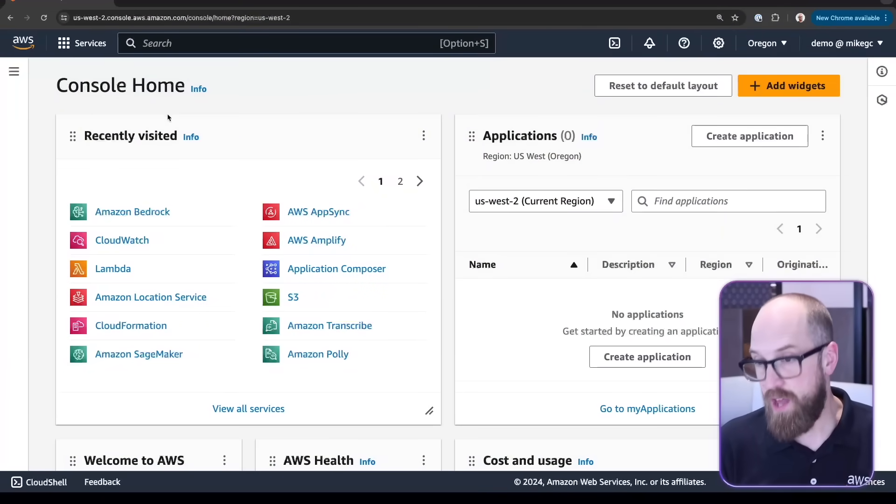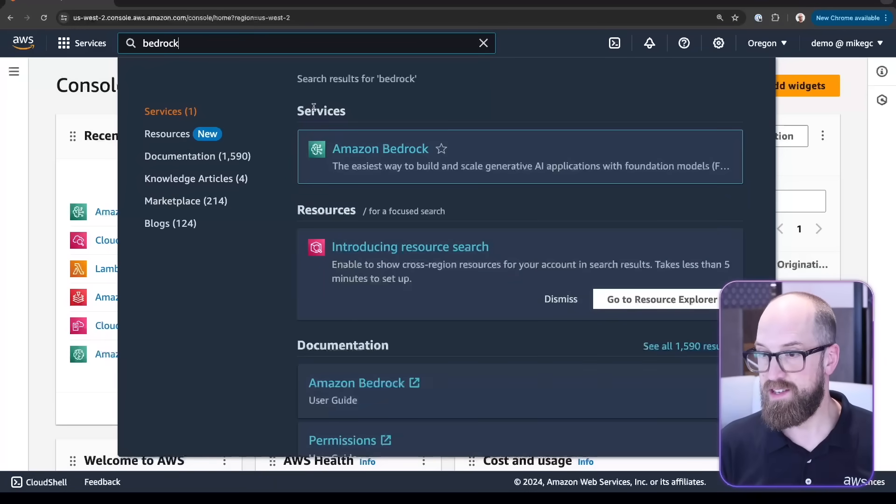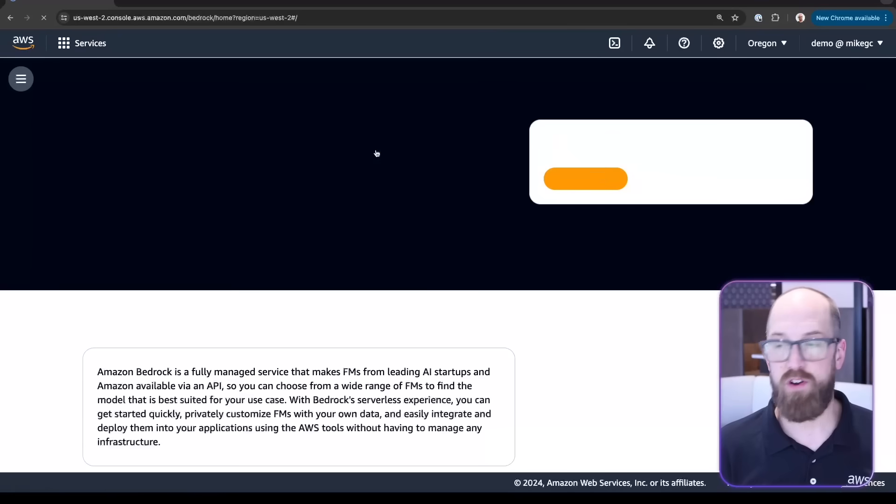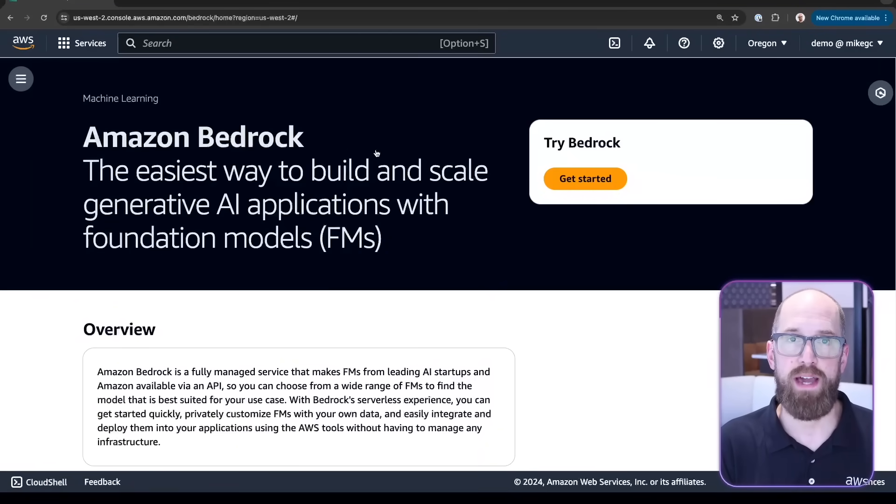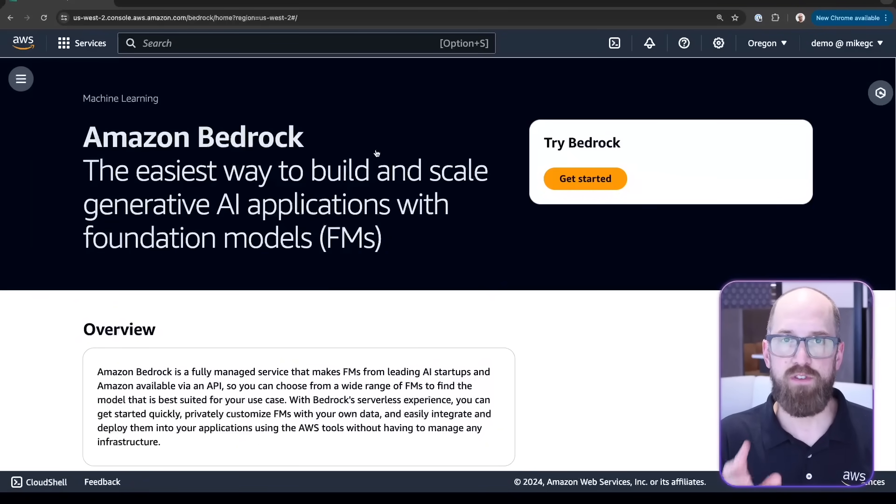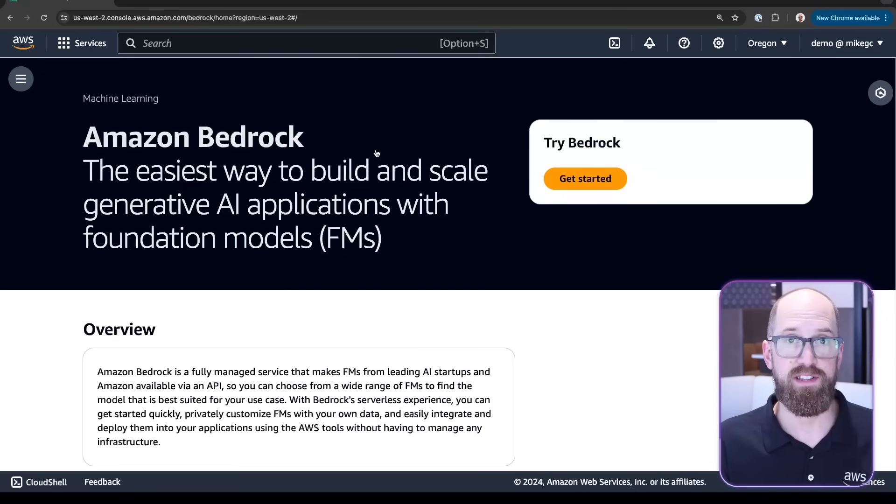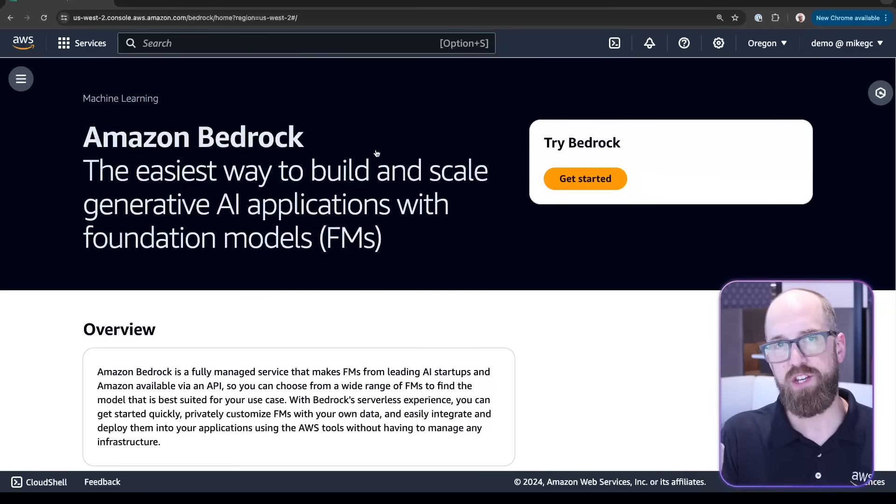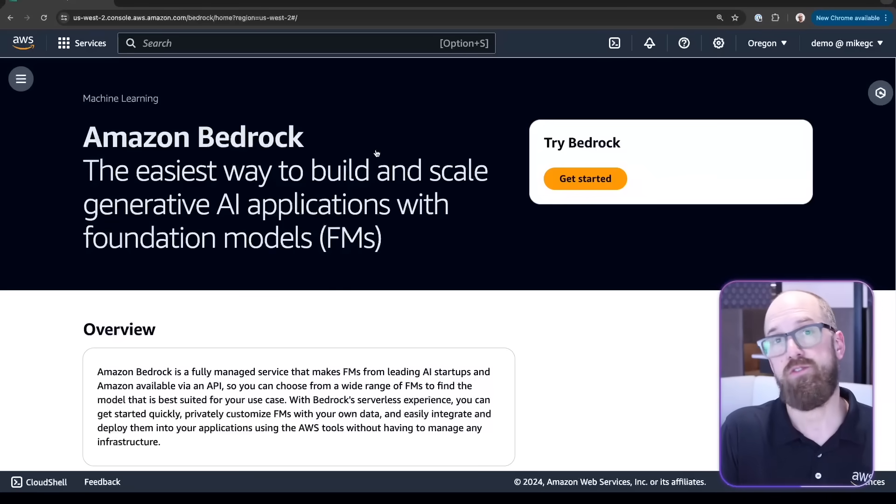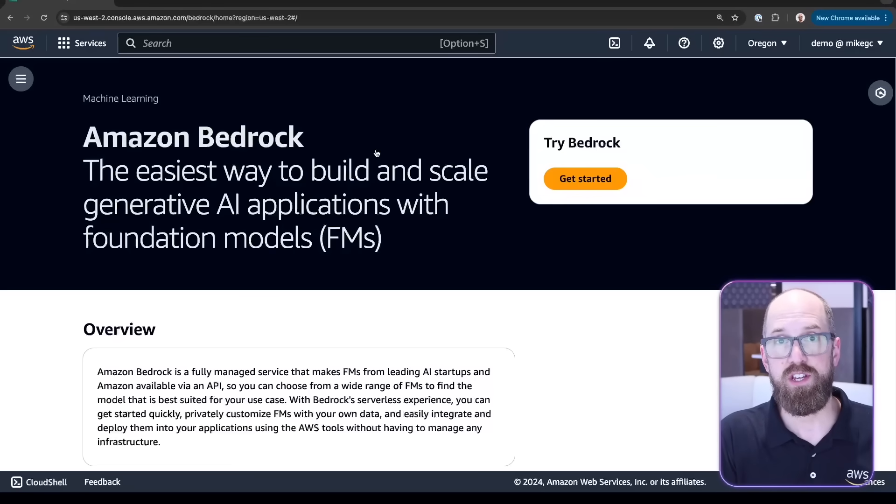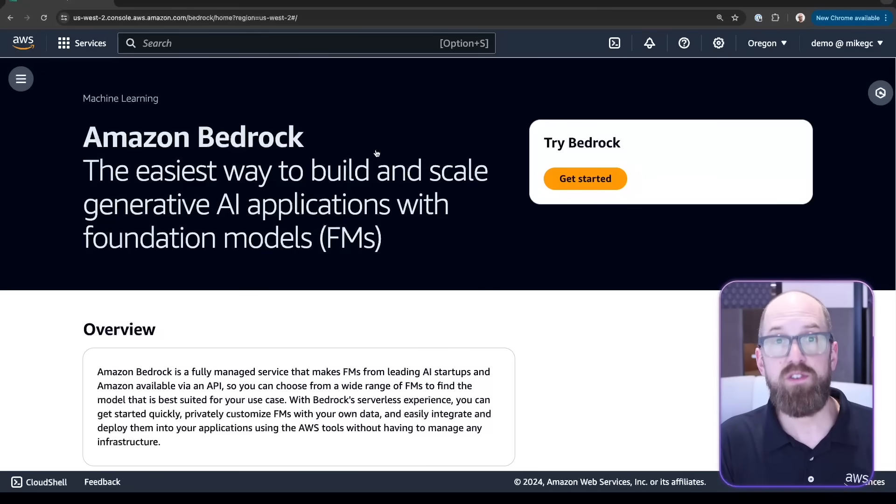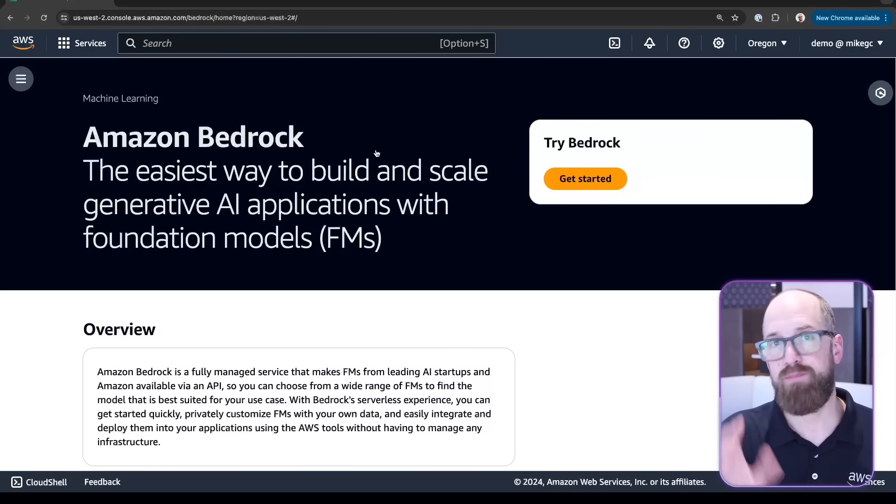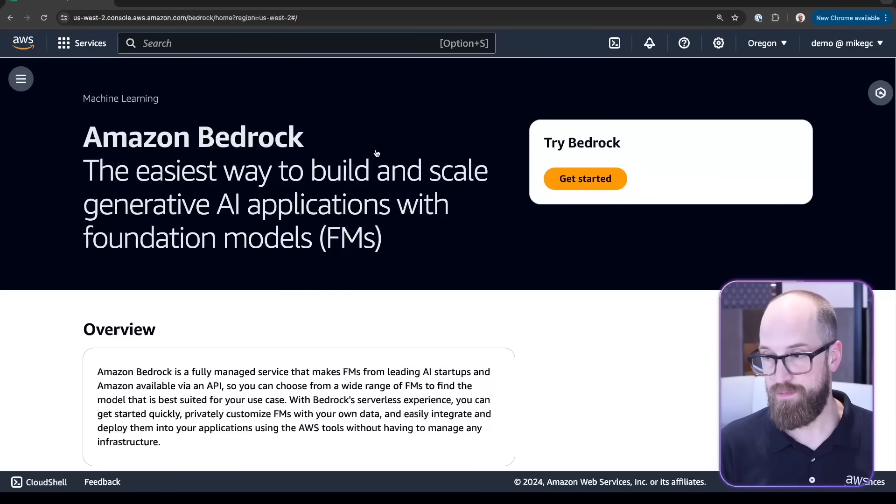Here we are in the AWS console page. I'm going to type in Bedrock to the search at the top, click Amazon Bedrock, and get to the console page. Amazon Bedrock is available in a number of different regions around the world, and the list of those regions is growing all the time, so do check out the region menu on the top right to see if it's available in your region. I'm using US West 2, Oregon, where all the Amazon Bedrock features are currently available.